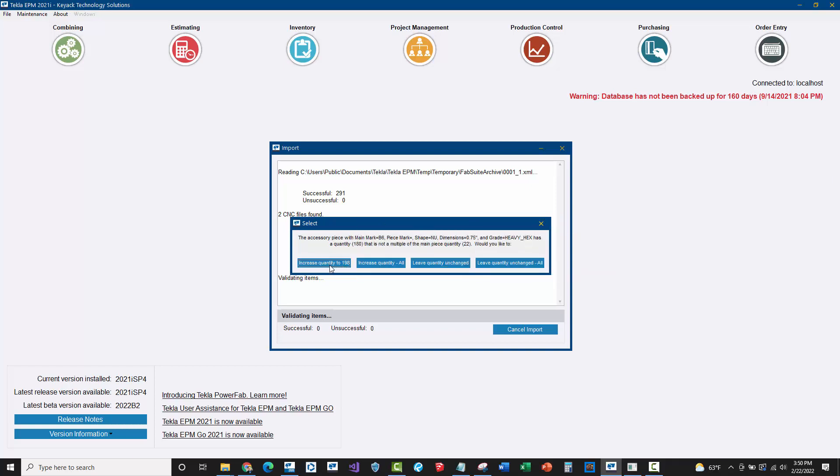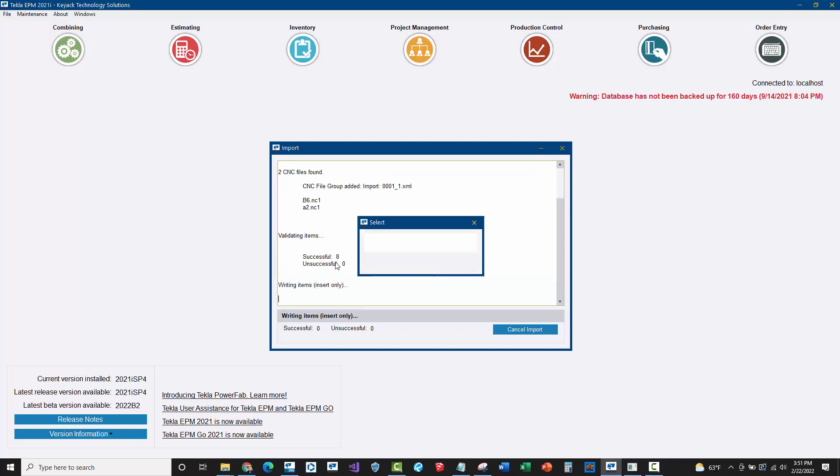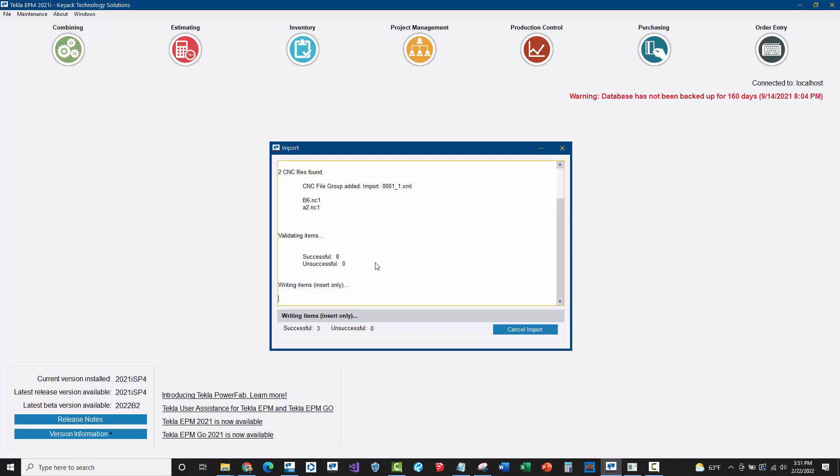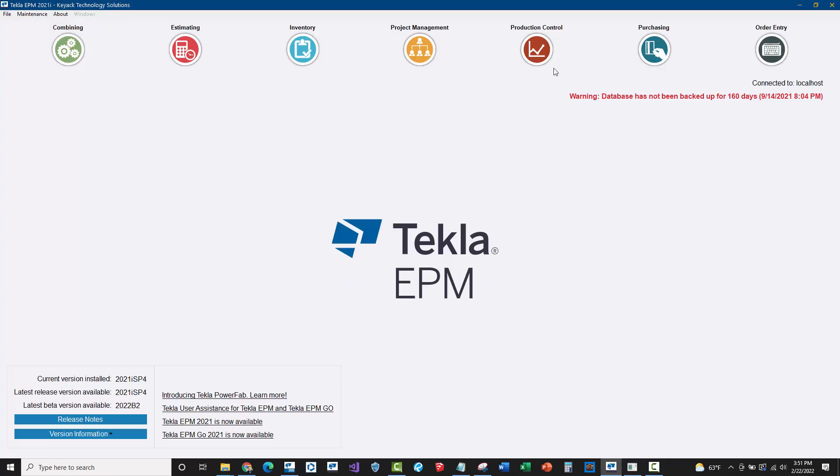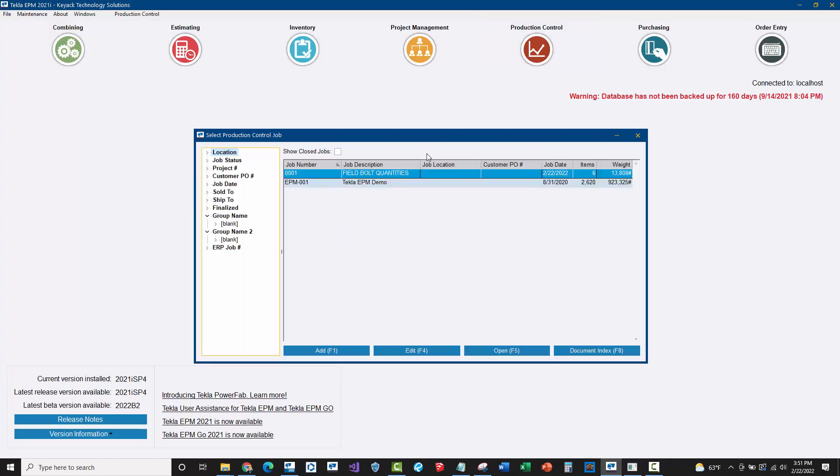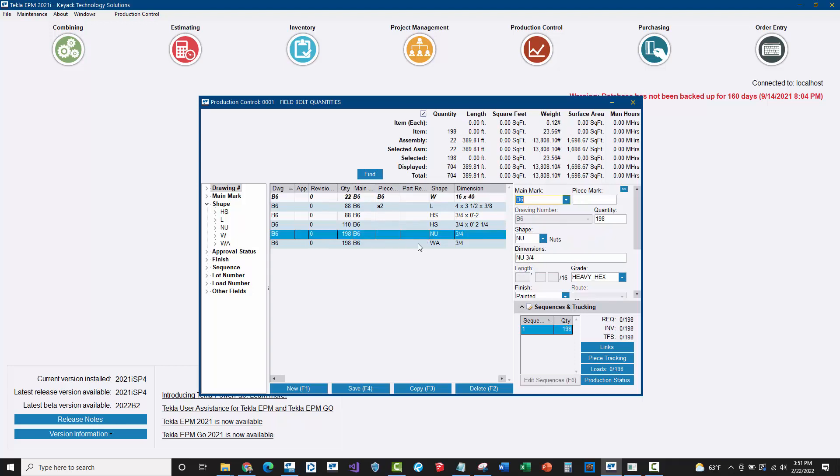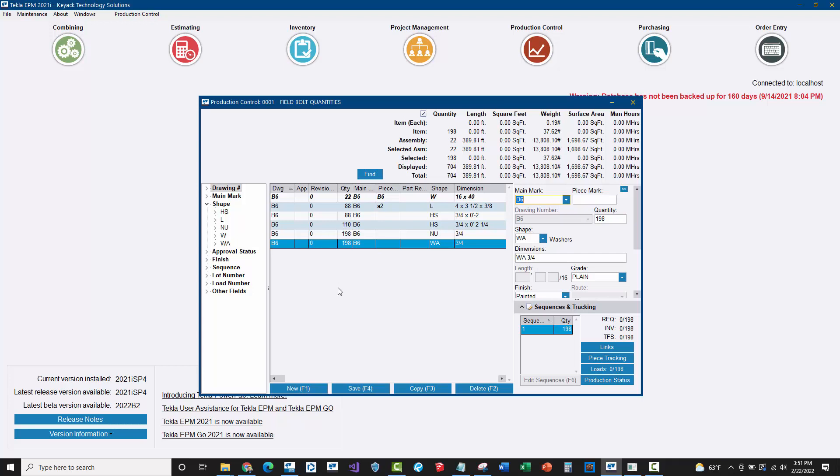I'm going to go ahead and say increase quantity to 88, but that's not exactly what I needed to do. I really shouldn't be increasing the quantity to 198 and just doing this for all the assemblies. When I go to production control and look at the actual list of bolts, we'll see here that the field bolt quantities for the nuts and the washers, it's just way too many compared to what was actually on the detail drawing.